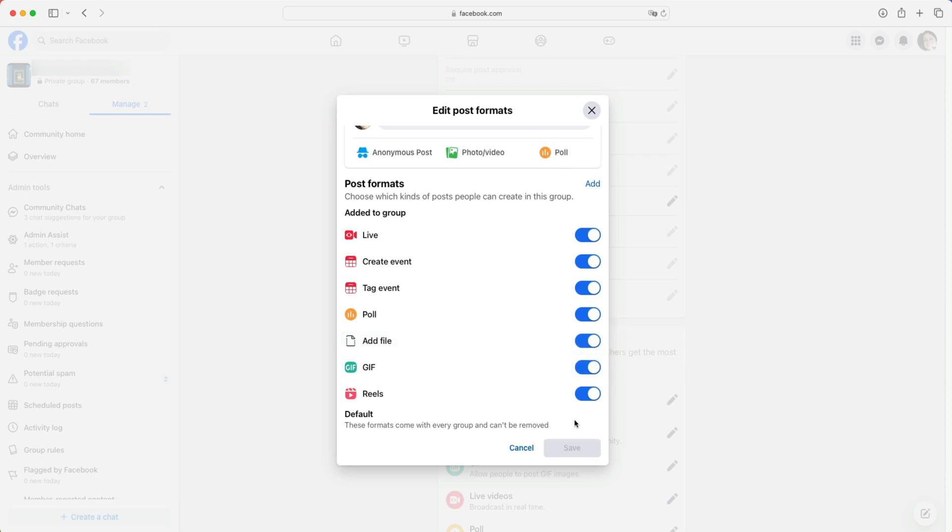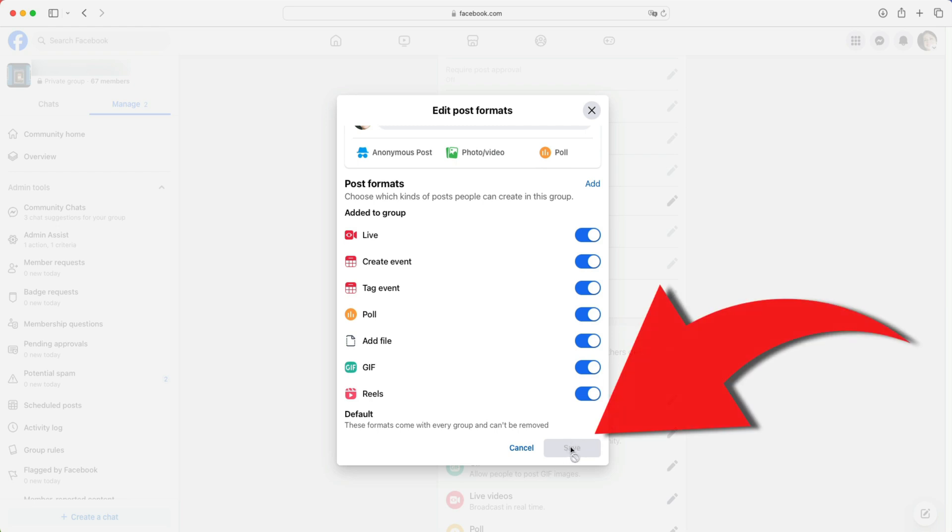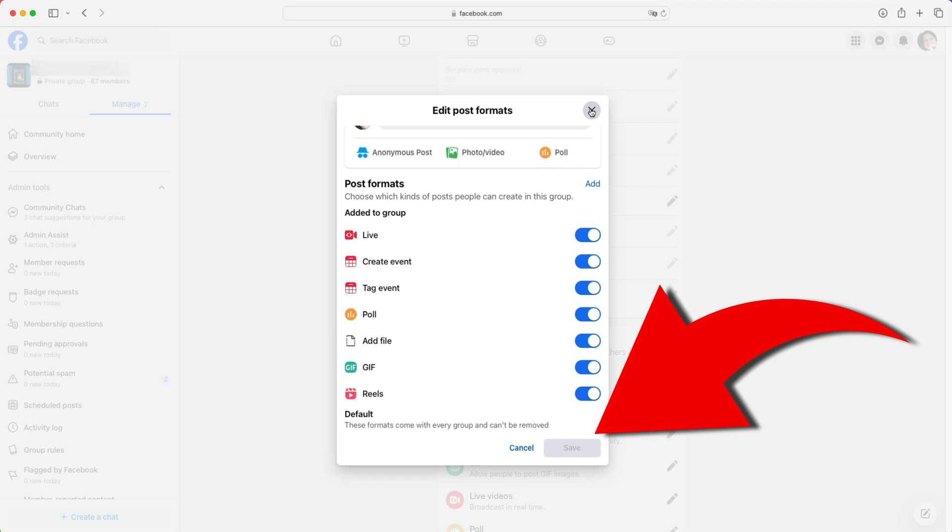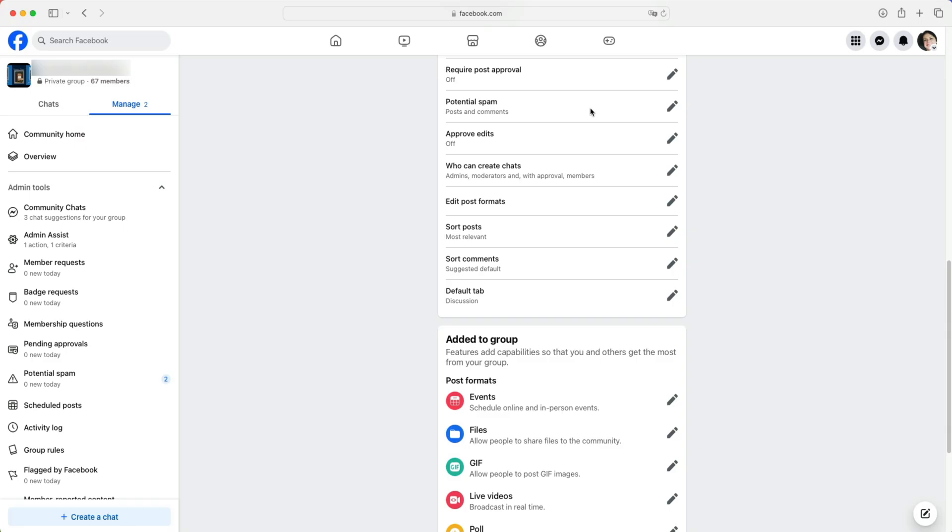And because I have not made any changes to this page, the save button is unavailable to me. But if you've made a change, save will be available to you and you simply need to click on it to save your changes. I'll go ahead and exit out of this pop up box now.